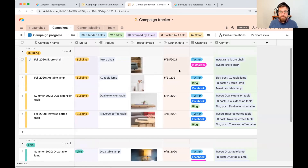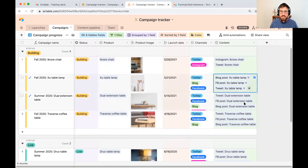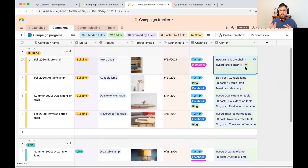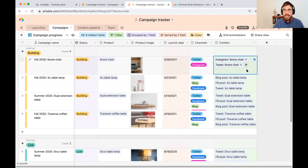Looking at my building campaigns, it's not necessarily clear at the campaign level how we're doing. I know all of these are in 'building' because we haven't launched that product yet, but have we created 50% of the content? 75%? Zero? Where should I focus my time as a campaign manager? There are a few elements we need: first, what percentage of underlying content is finished; second, how many content pieces are in each campaign; third, how many have been completed or posted; and fourth, what percentage is complete so we can output a unique status.